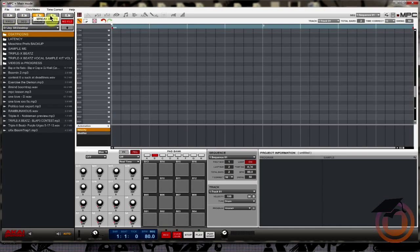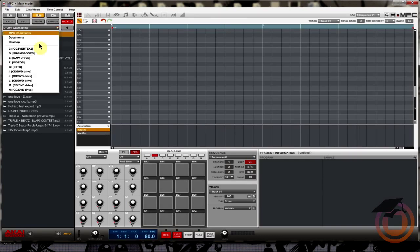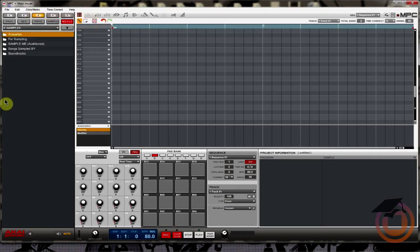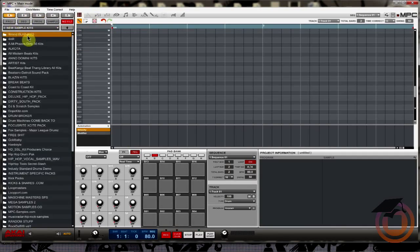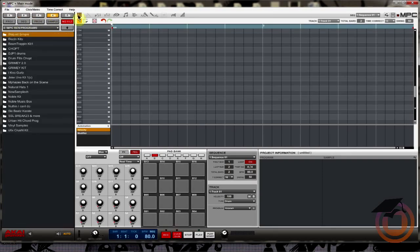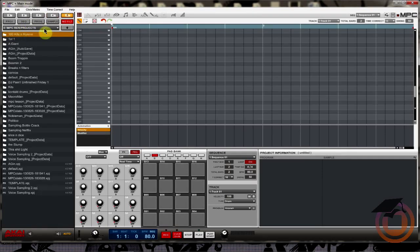Now I want to fix number 3 and make that the path that I want it to be, which is going to be DAW drive and samples. Let's drag that up there. Now I got 1 is my sample kits, break beats is number 2, number 3 is samples, and for 4 and 5 just for quick access I got my programs and MPC Ren folder and my projects.